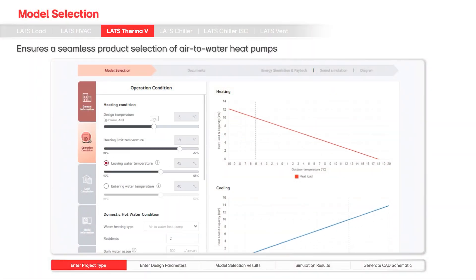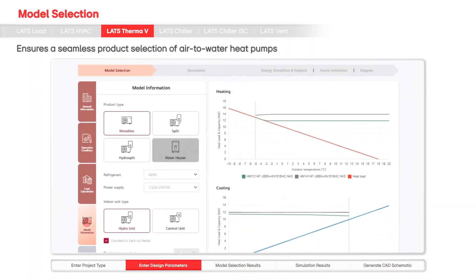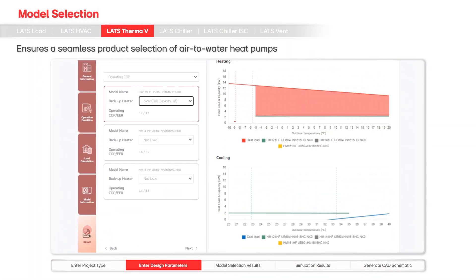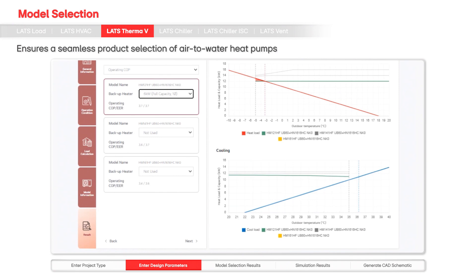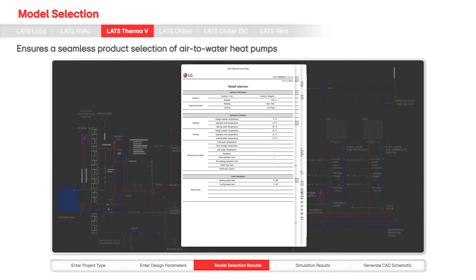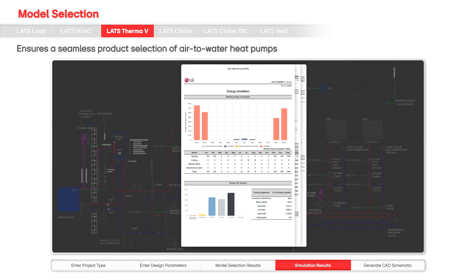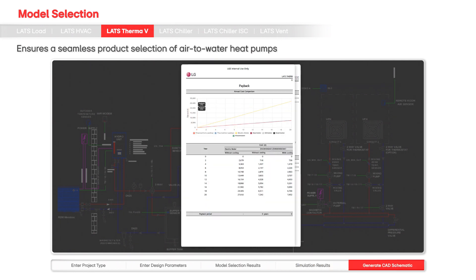LATS Therma-V is specifically designed for air-to-water heat pumps. This tool provides customers with detailed reports and installation, wiring diagrams, ensuring a seamless product selection.